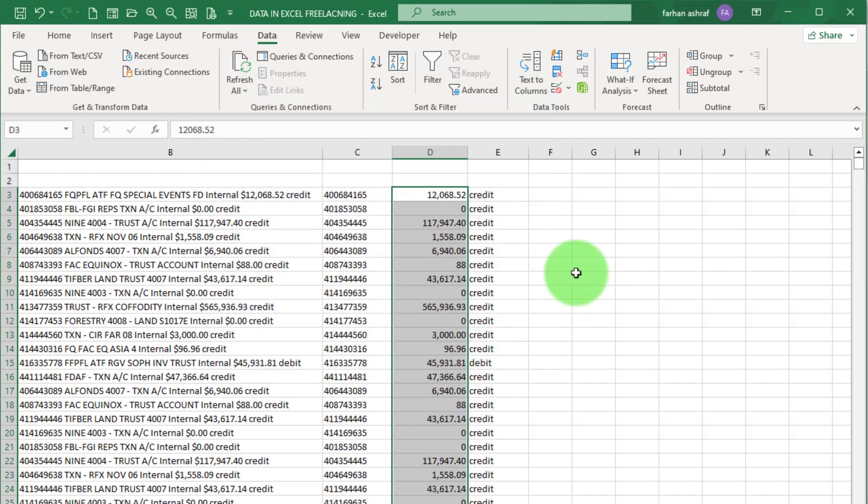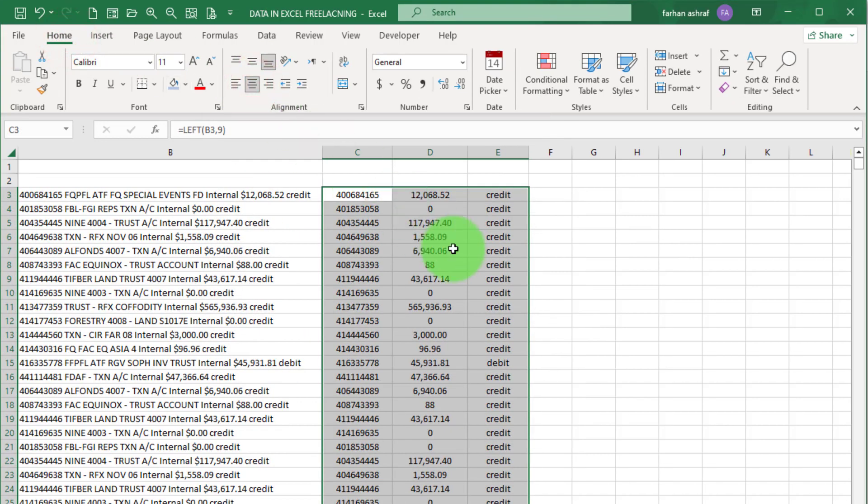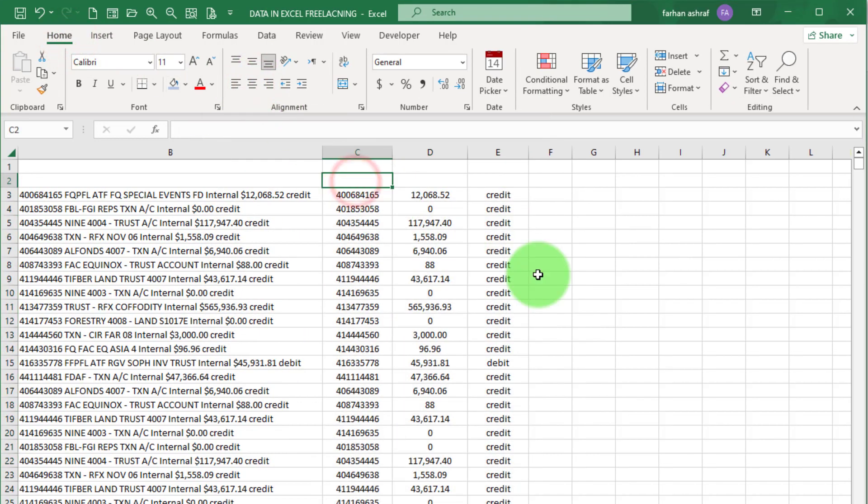Now our data is clean according to our client requirement. Now format it like this.